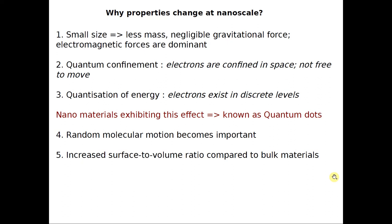The first reason is that when you have smaller size, the mass is very less, so the gravitational force acting will be very negligible — gravitational force depends heavily on mass. With negligible gravitational force, the dominant forces become electromagnetic forces, which become very dominant when you consider the material at smaller sizes.